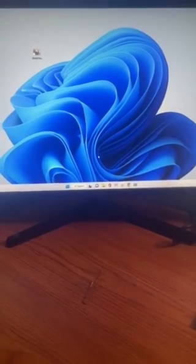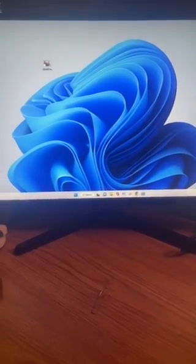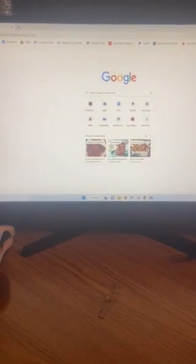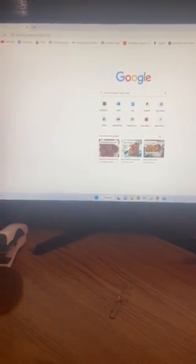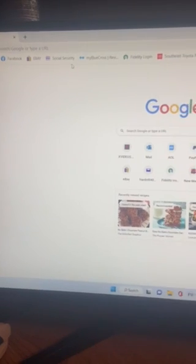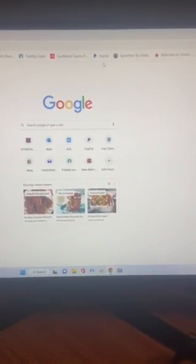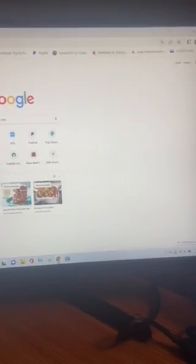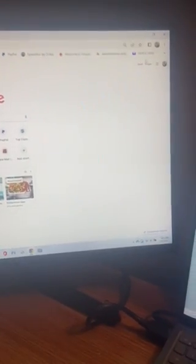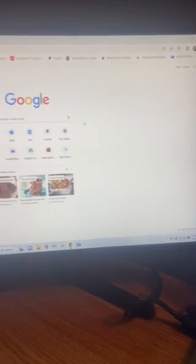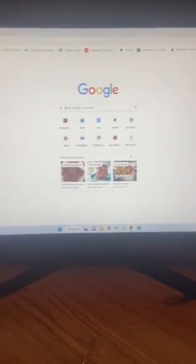For example, clicking on Chrome here. Look how small the new tab is and the icons there. What I want to do is show you how to increase them.